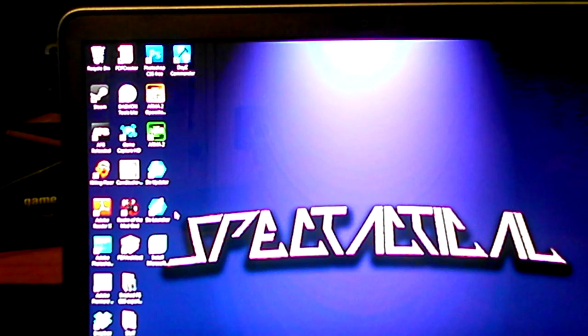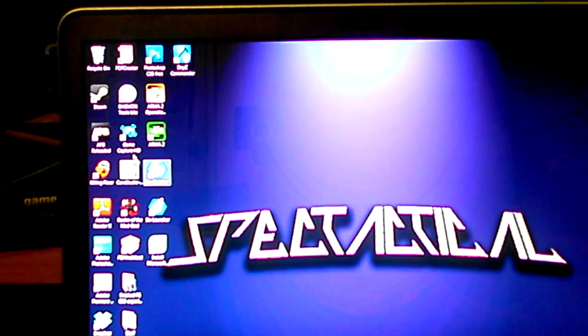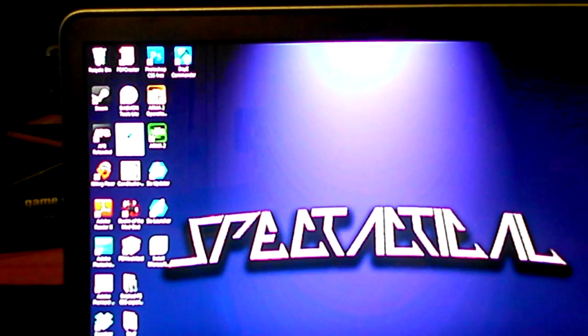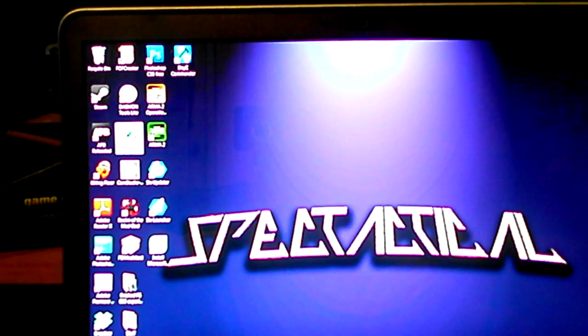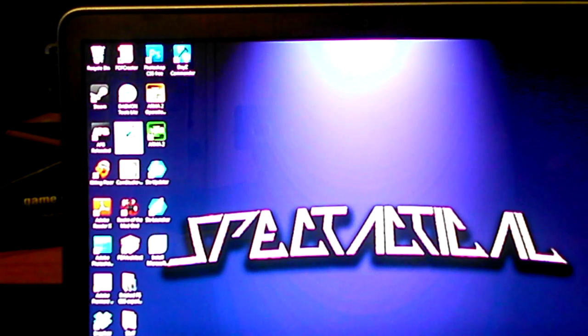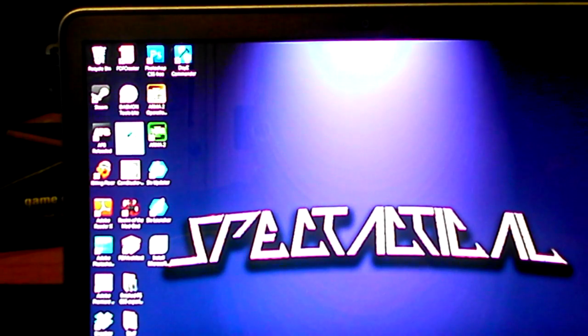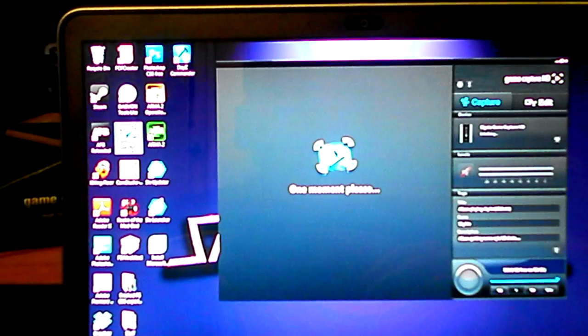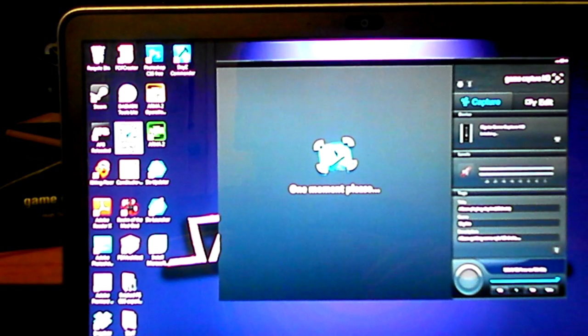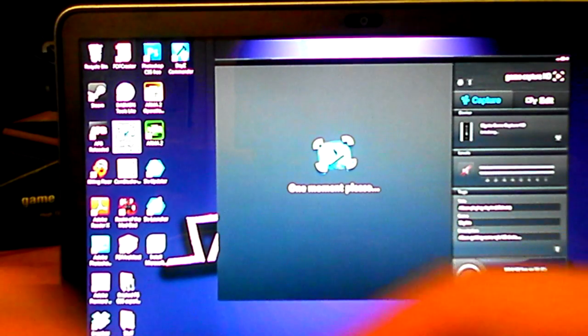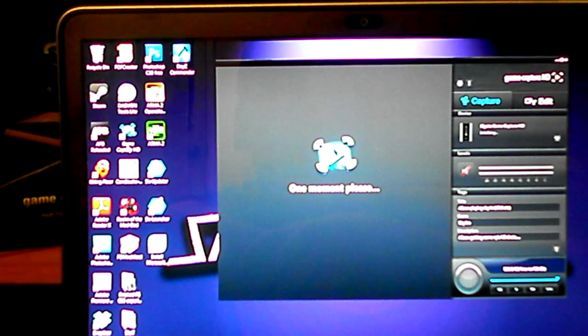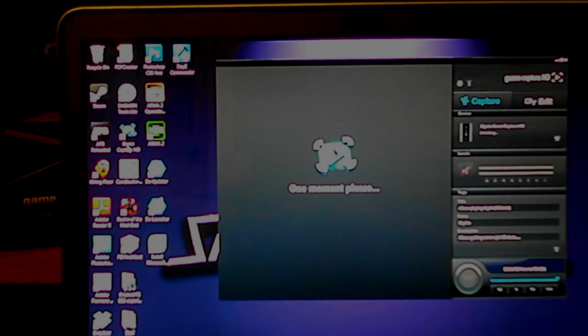You just download it, install it, and open it up. I guess I'll show the rest on Cam Studio from here.